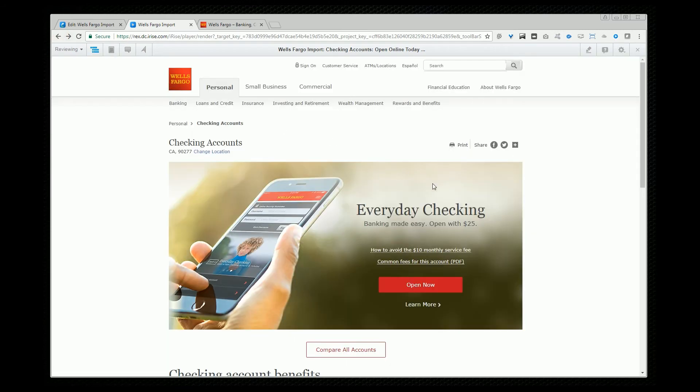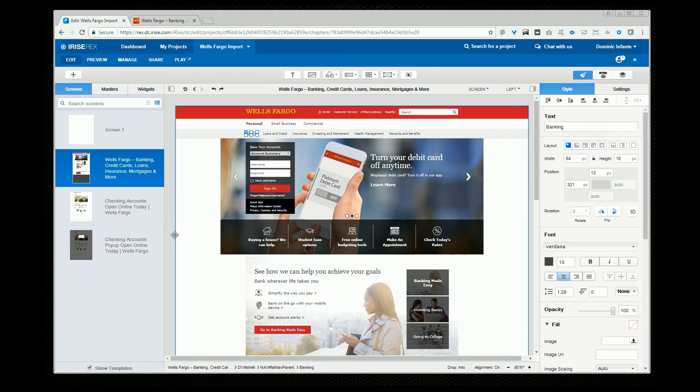So this can obviously be a huge time saver. A lot of times projects that you're starting have an existing project that they're based off of. So this is great for that. Another great use is creating custom libraries.